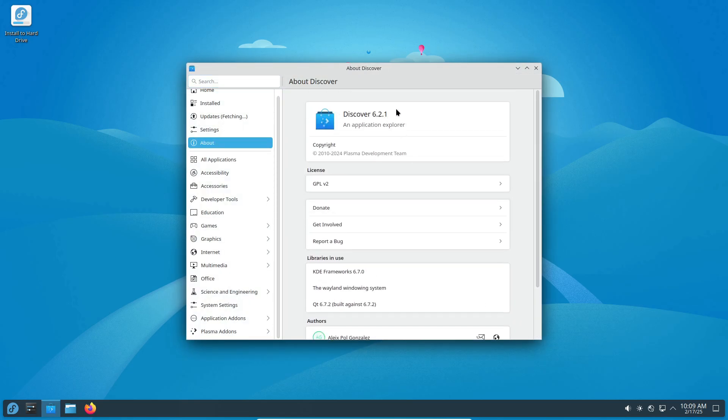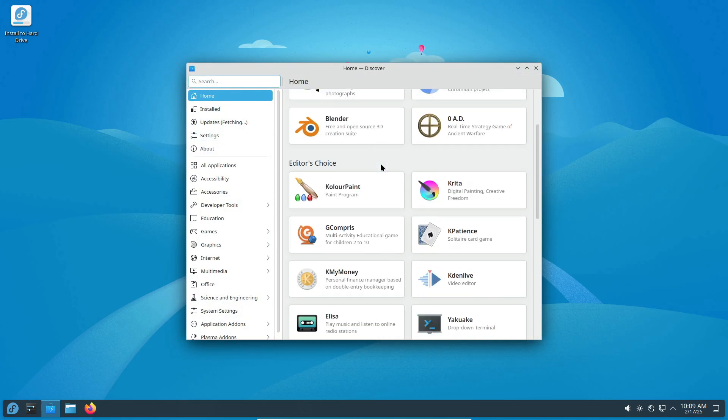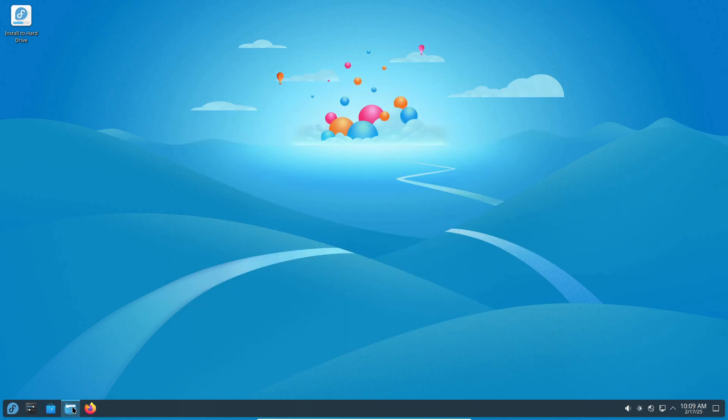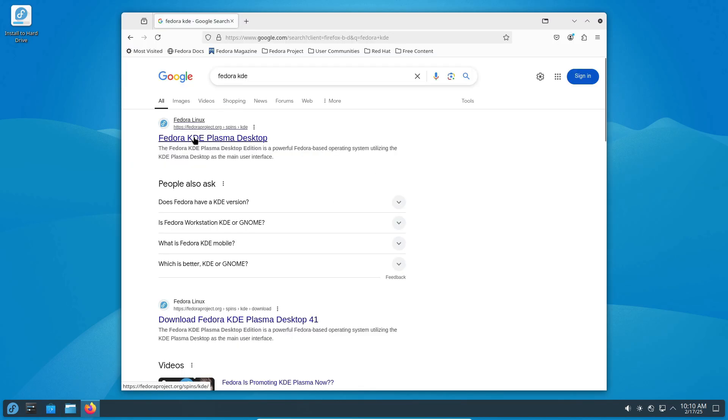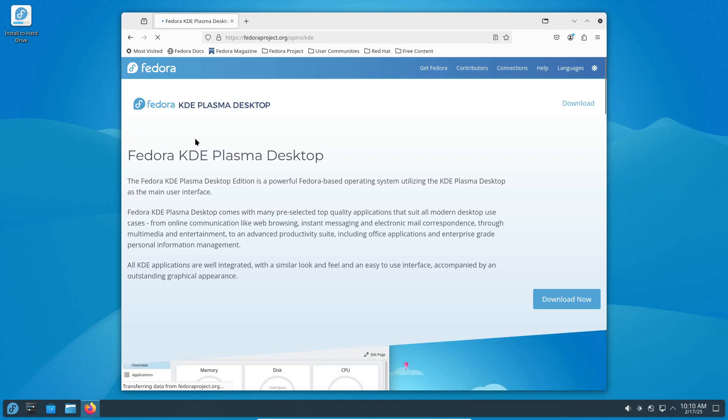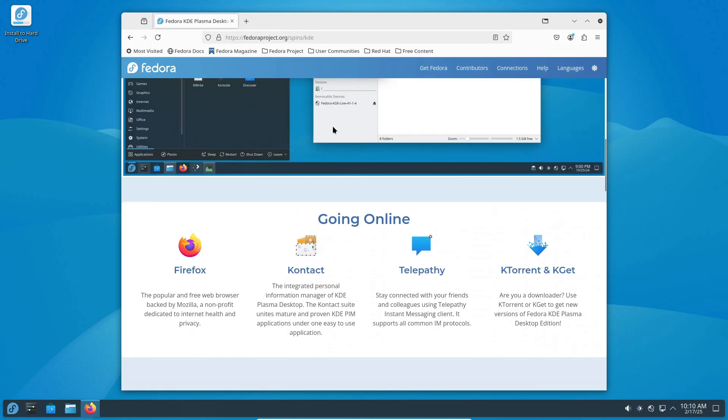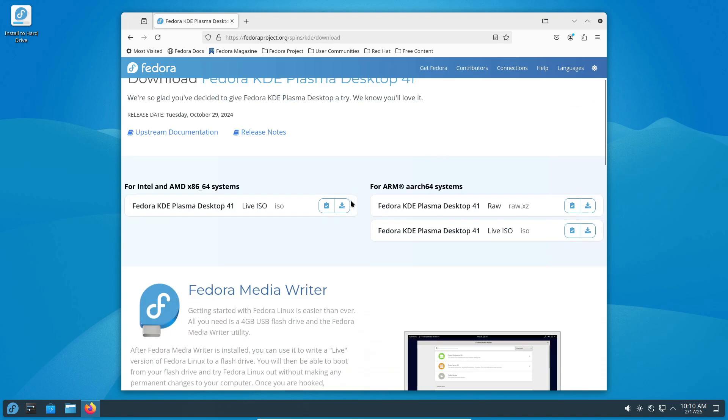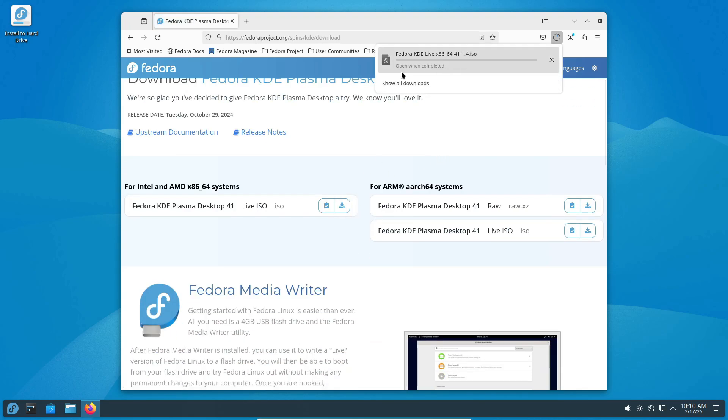Flatpak is pre-installed, making it super easy to run a variety of applications. But because Fedora sticks strictly to open-source principles, you'll have to manually install proprietary software like media codecs.